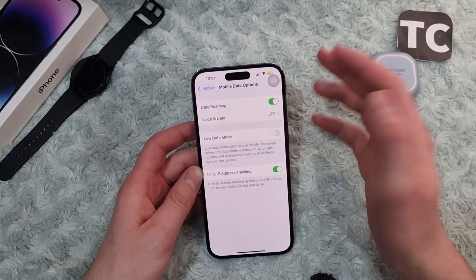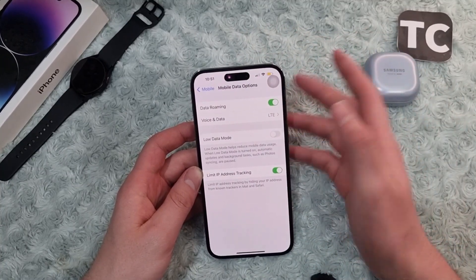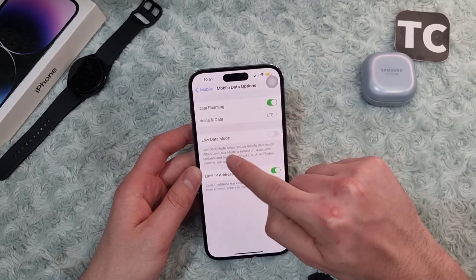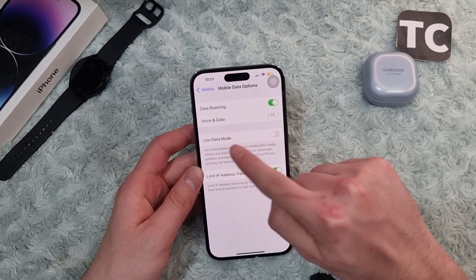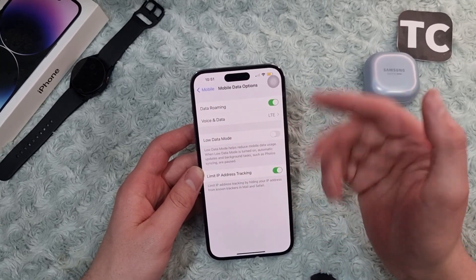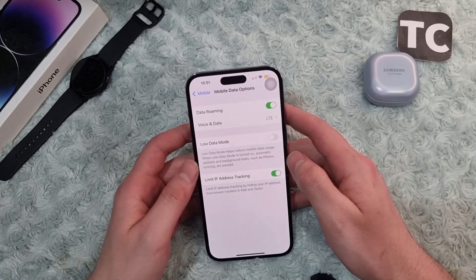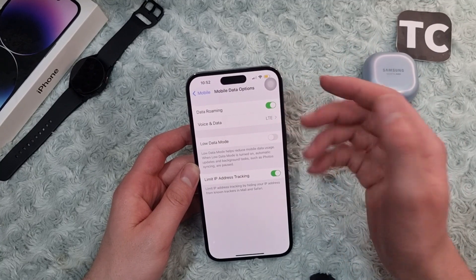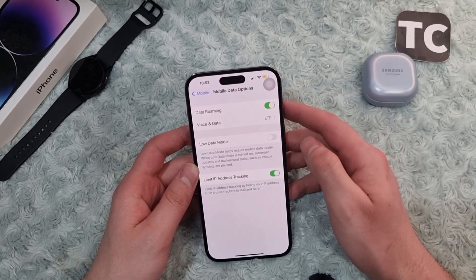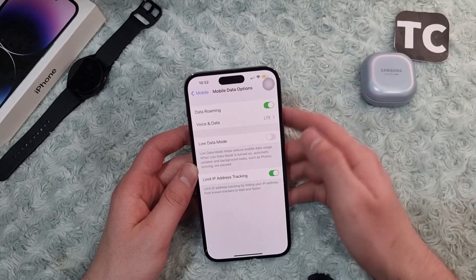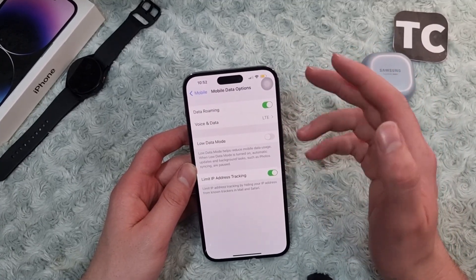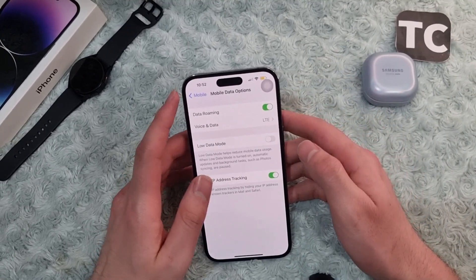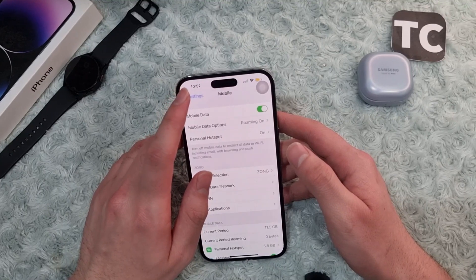If that doesn't work, the second way is to turn off Low Data Mode. In the same Mobile Data Options, make sure to turn off Low Data Mode if it is enabled — simply tap on it to turn it off. Low Data Mode helps reduce mobile data usage; when it's turned on, automatic updates and background tasks such as photo syncing are paused, which may be why your mobile data is not working as it's supposed to.